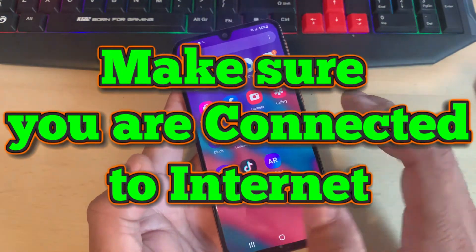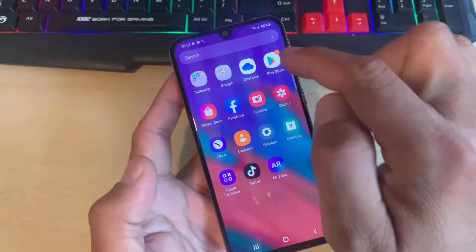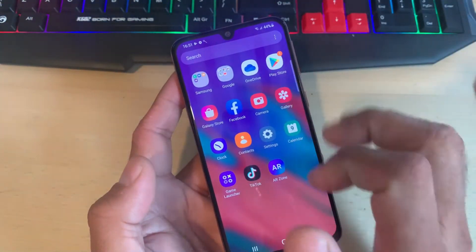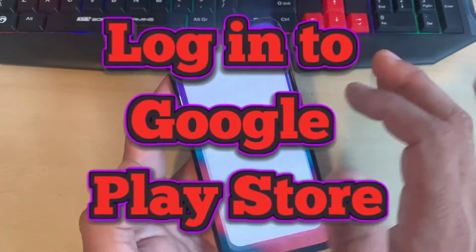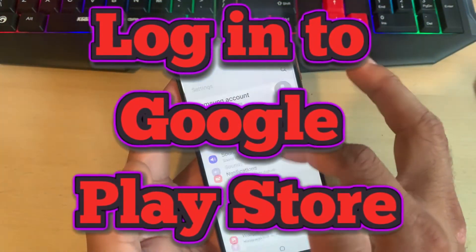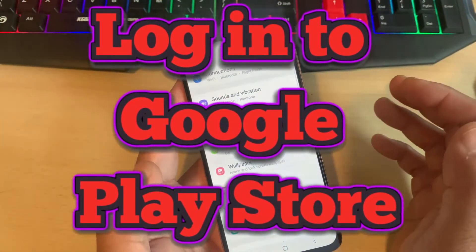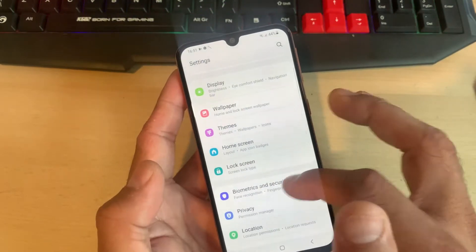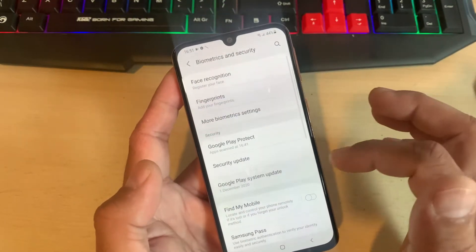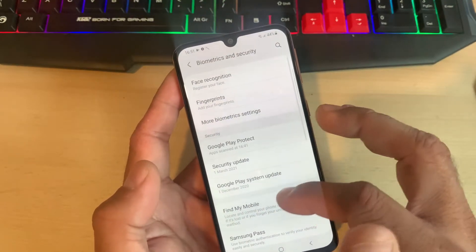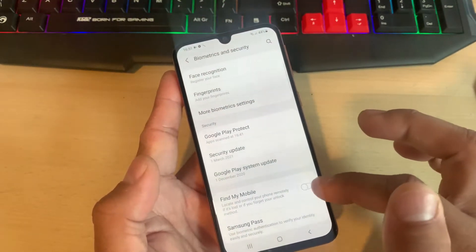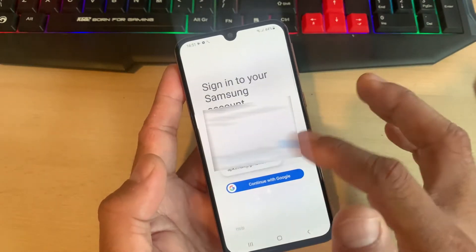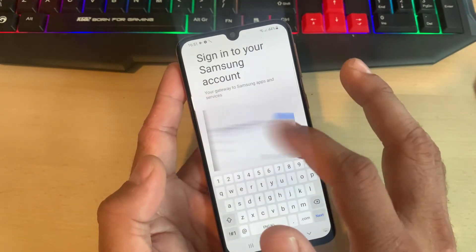The first thing you need to do is make sure that you are connected to the internet. The next thing is you need to make sure that you have also signed in using your Google account details. Then go into the Settings page, click on Biometrics and Security, and click on Find My Mobile.